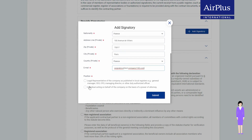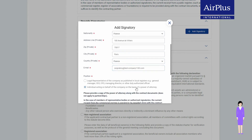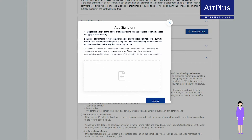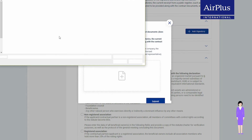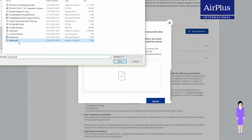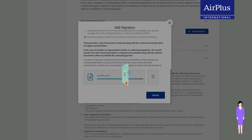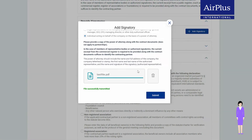Under Position, please select whether the signatory is the legal representative or an individual acting on behalf of your company. If it is an authorized representative, you must then upload the corresponding Power of Attorney as a file.